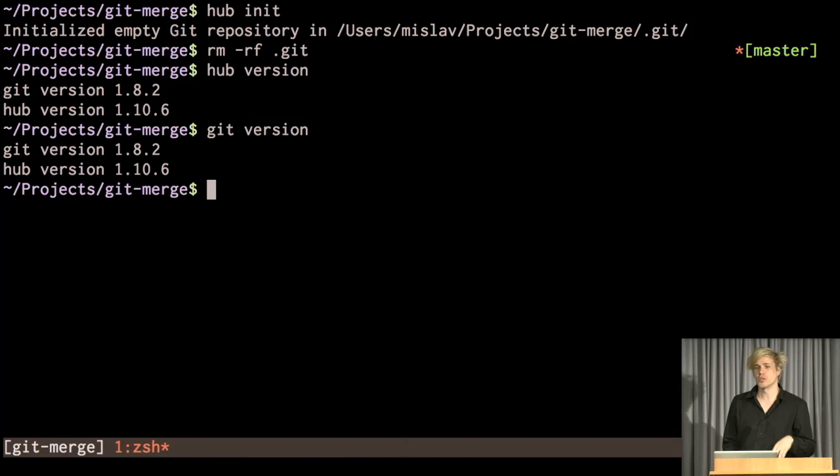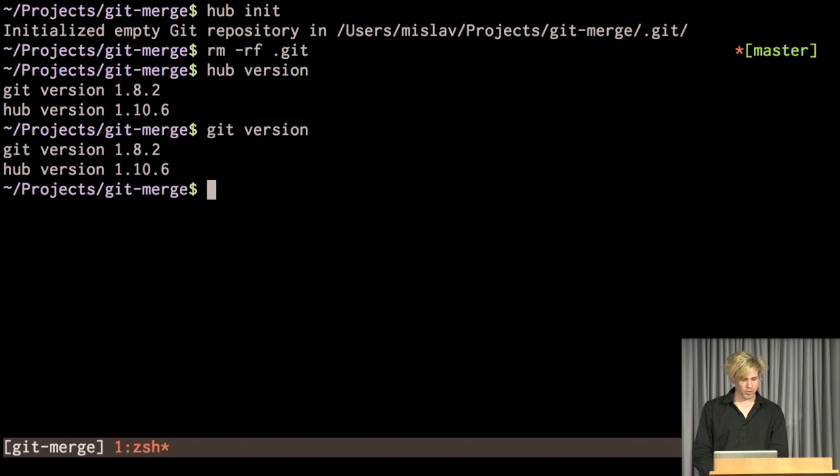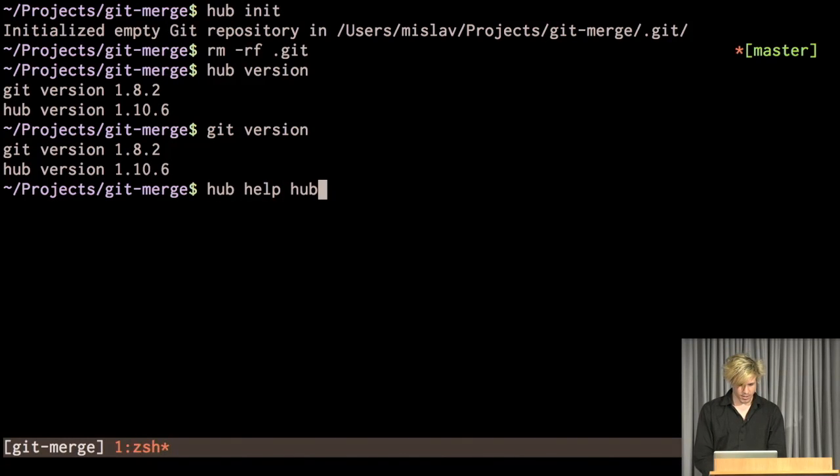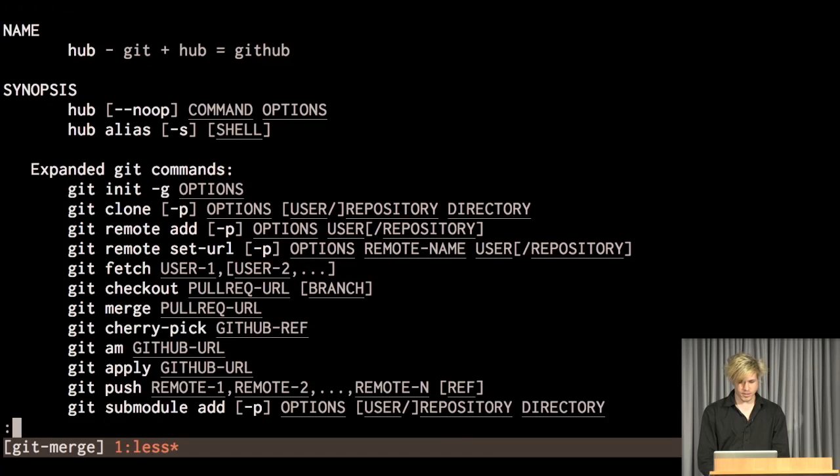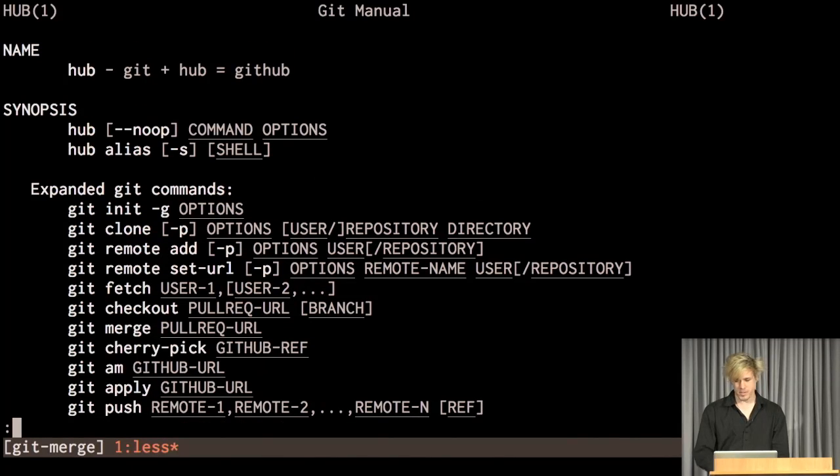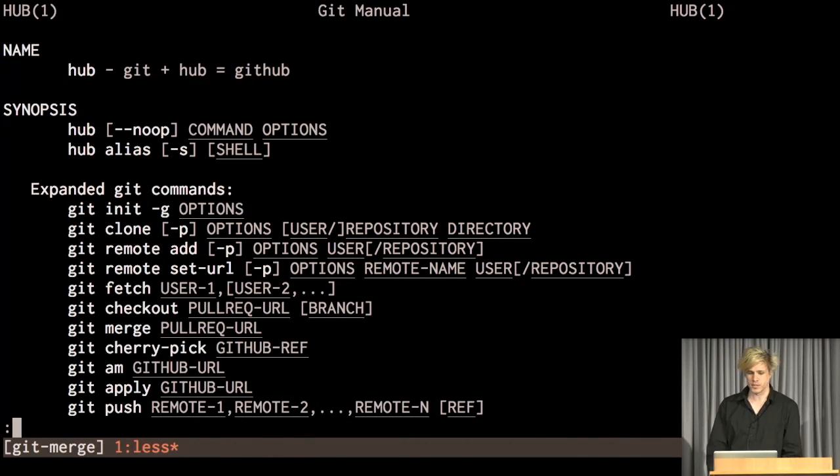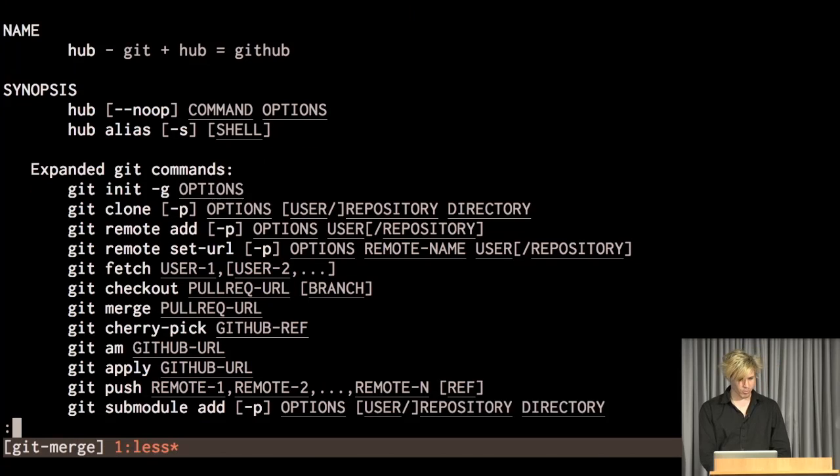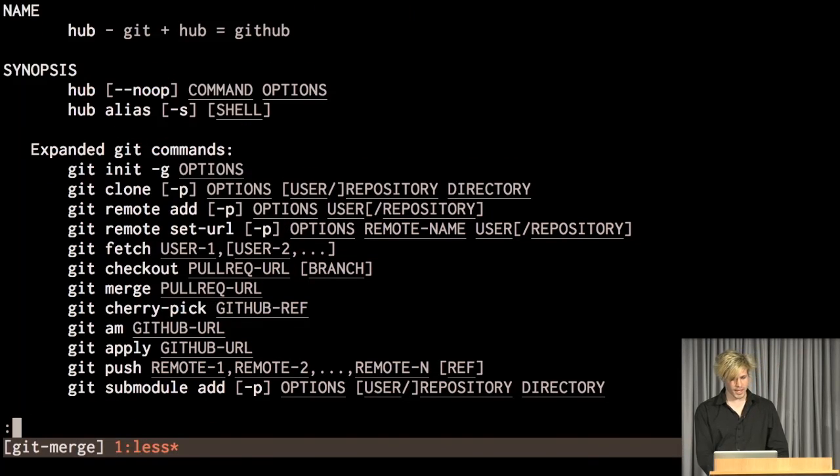And I've got it aliased to git as well. So when I type git, I actually go through hub and any commands that are not recognized just get forwarded through. So what it does is it started the hub project by Chris Wanstrath from GitHub. And at some point, he just kind of handed off development to me.